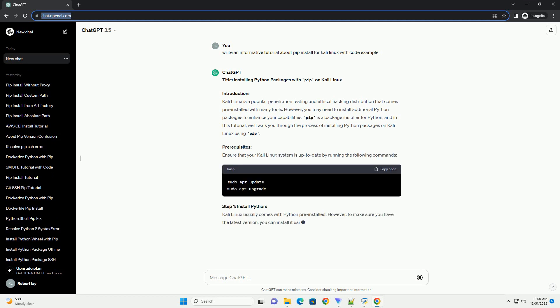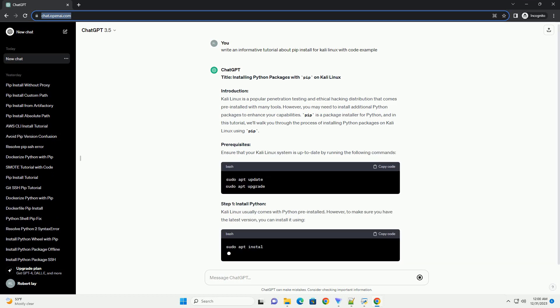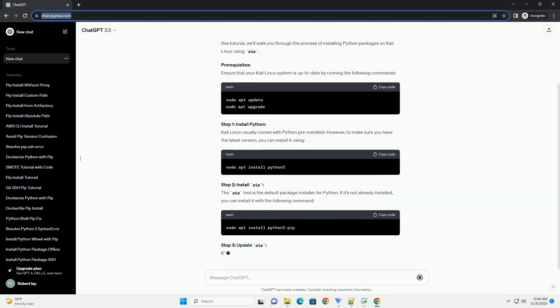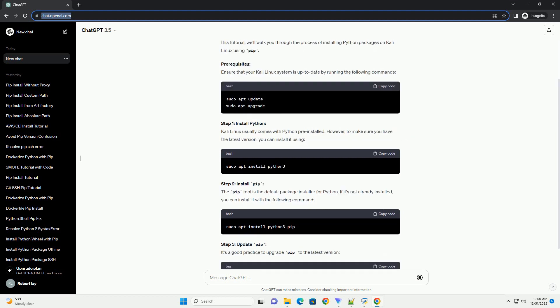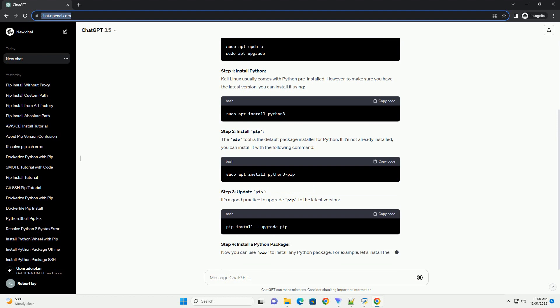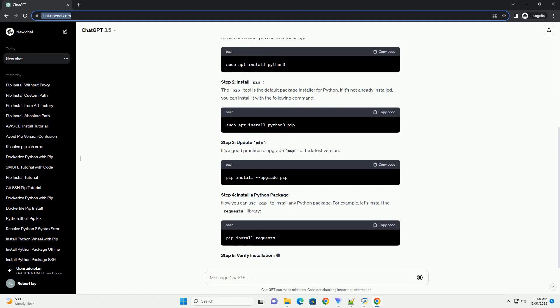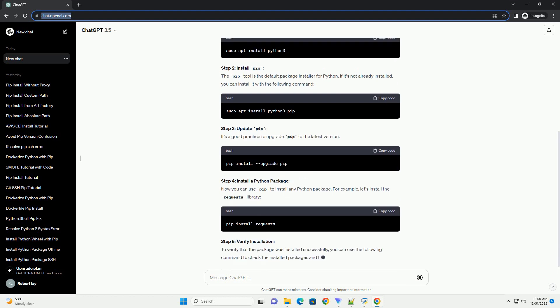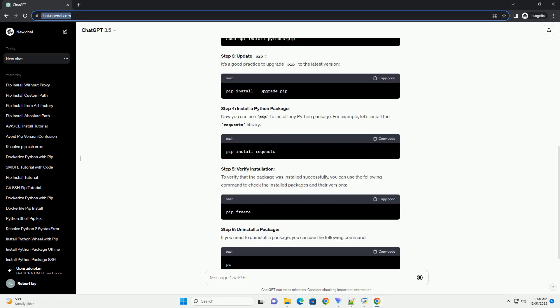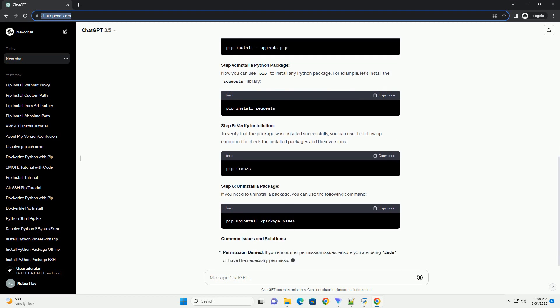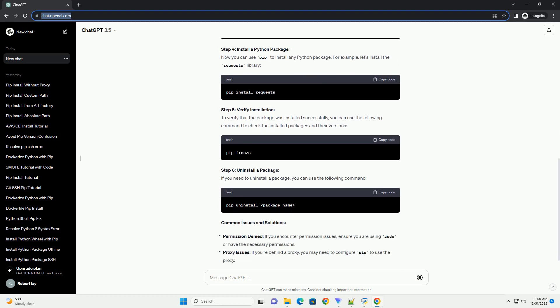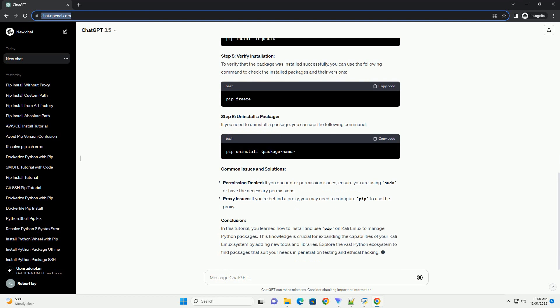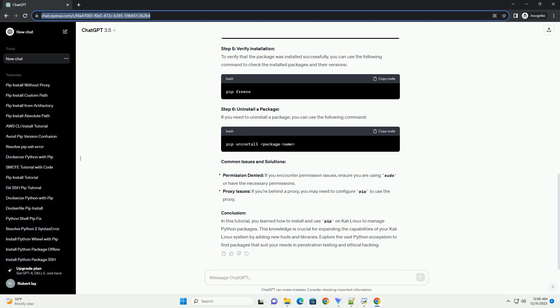Introduction: Kali Linux is a popular penetration testing and ethical hacking distribution that comes pre-installed with many tools. However, you may need to install additional Python packages to enhance your capabilities. PIP is a package installer for Python, and in this tutorial, we'll walk you through the process of installing Python packages on Kali Linux using PIP.